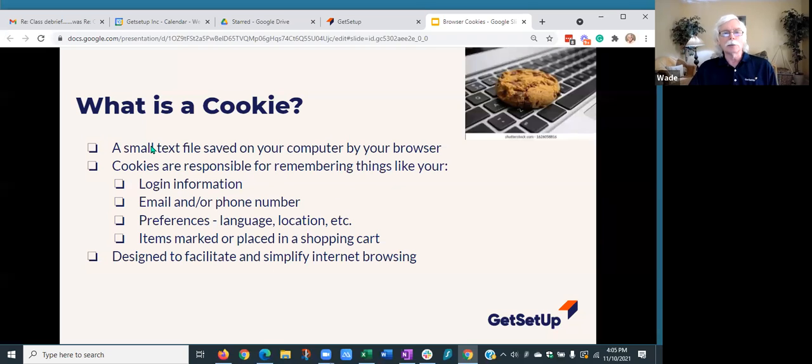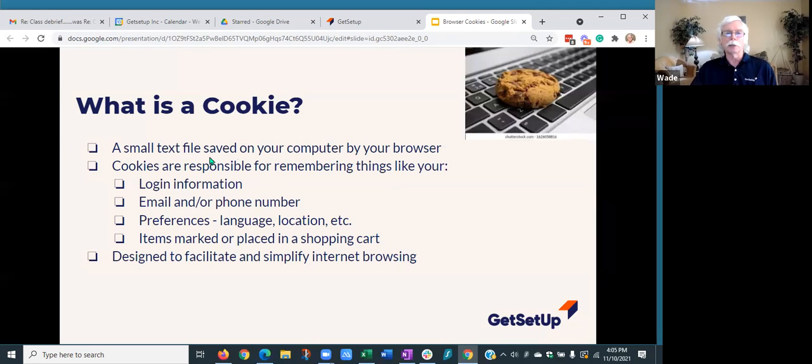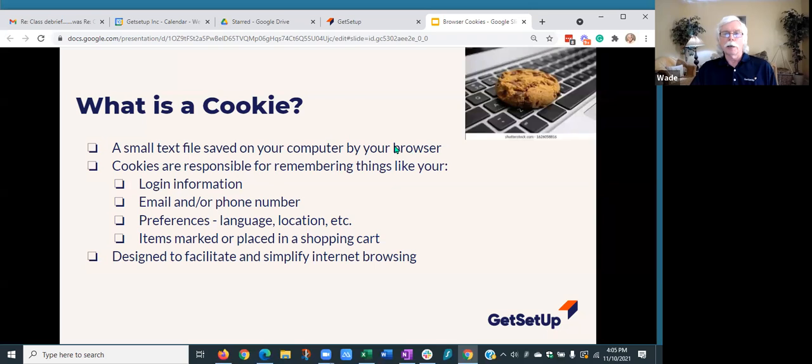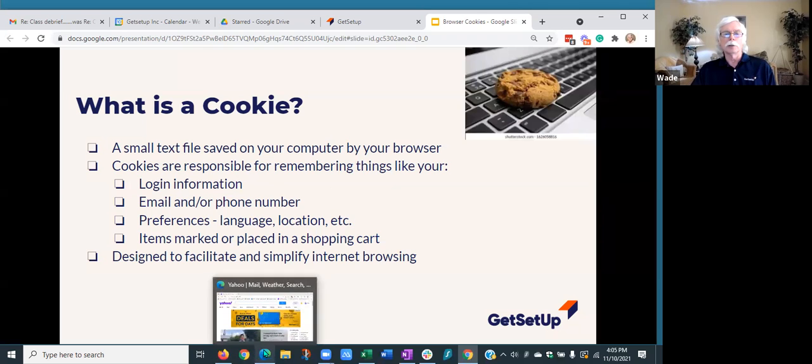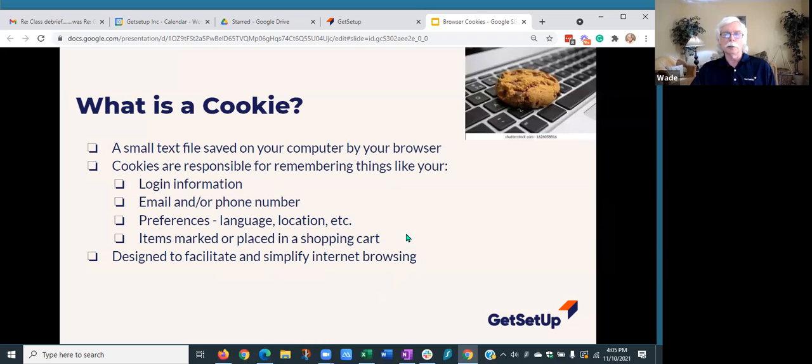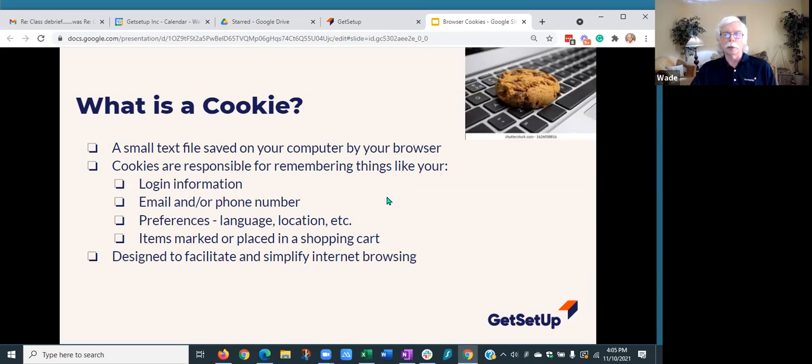A cookie is a small text file, a little file that is saved on your computer by your browser. Each browser has cookies. If you use more than one browser like I do—I use Firefox, Chrome, and Edge—each one has cookies associated with that browser, but they're all stored on my device, on my laptop in this case.